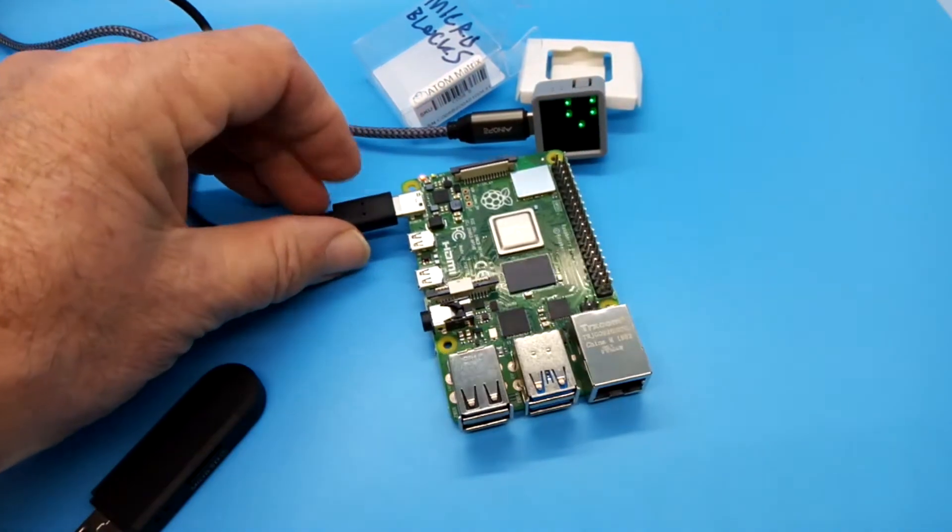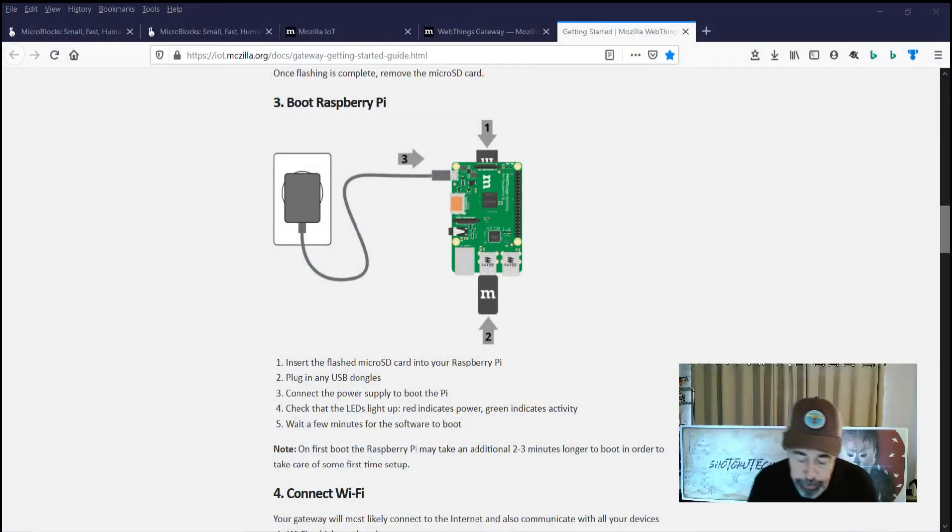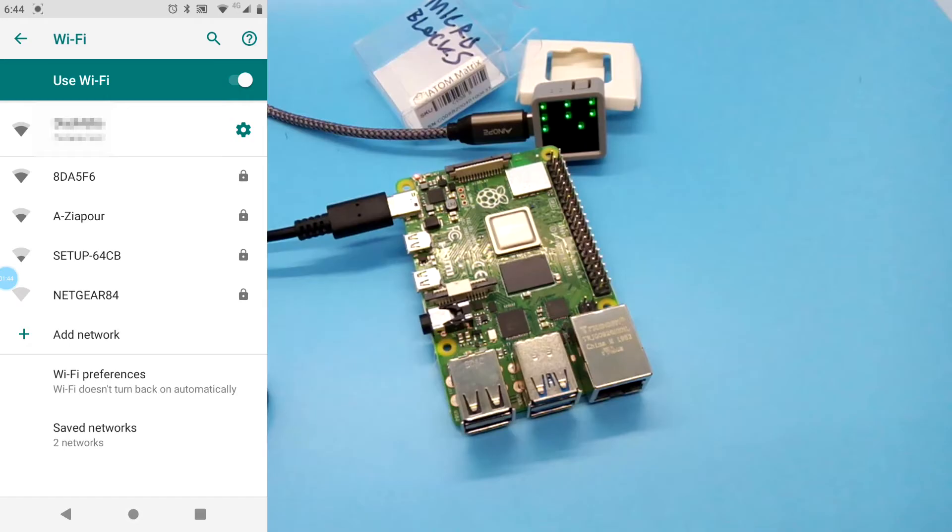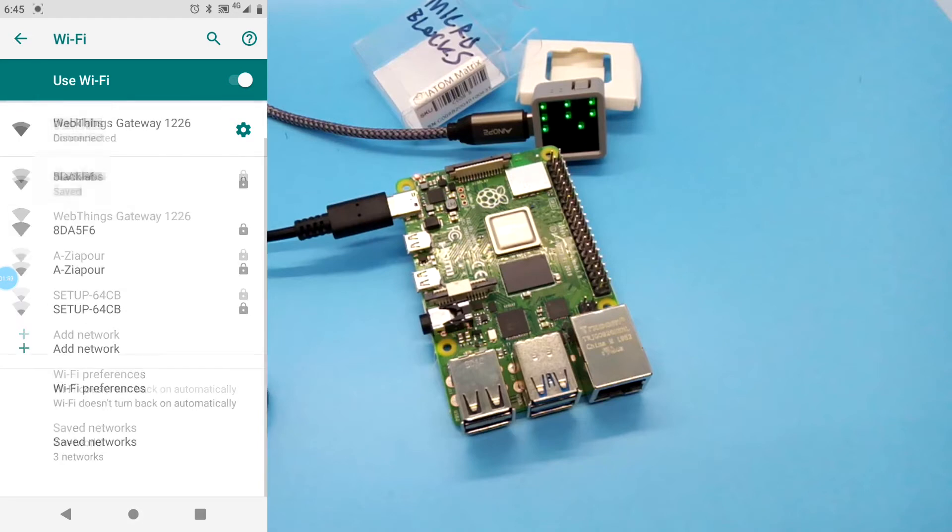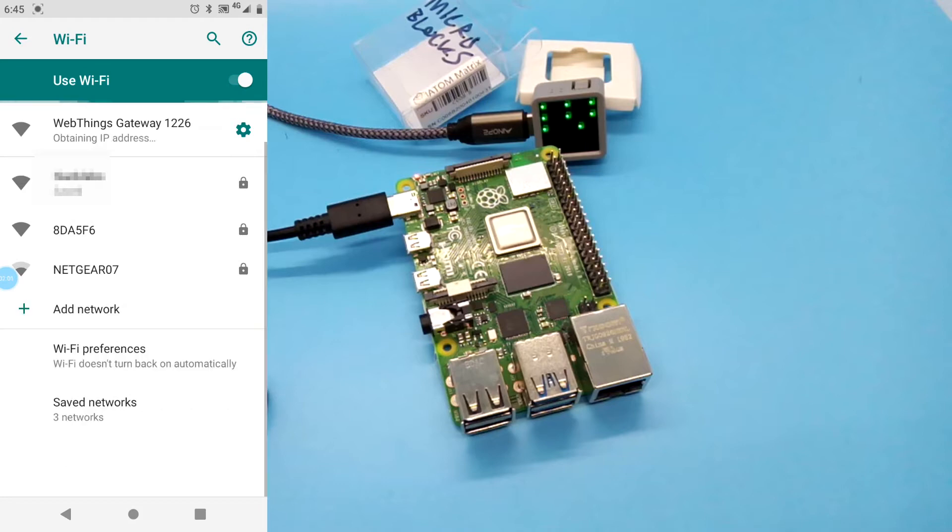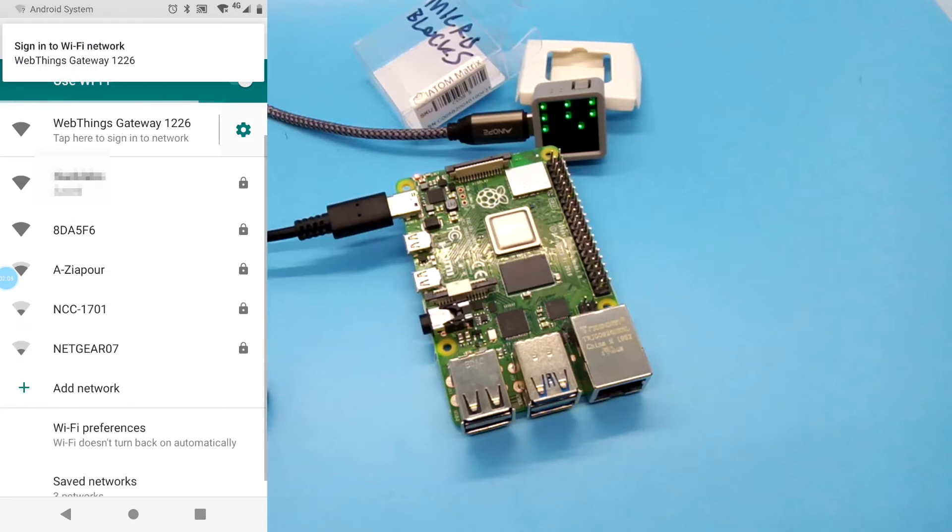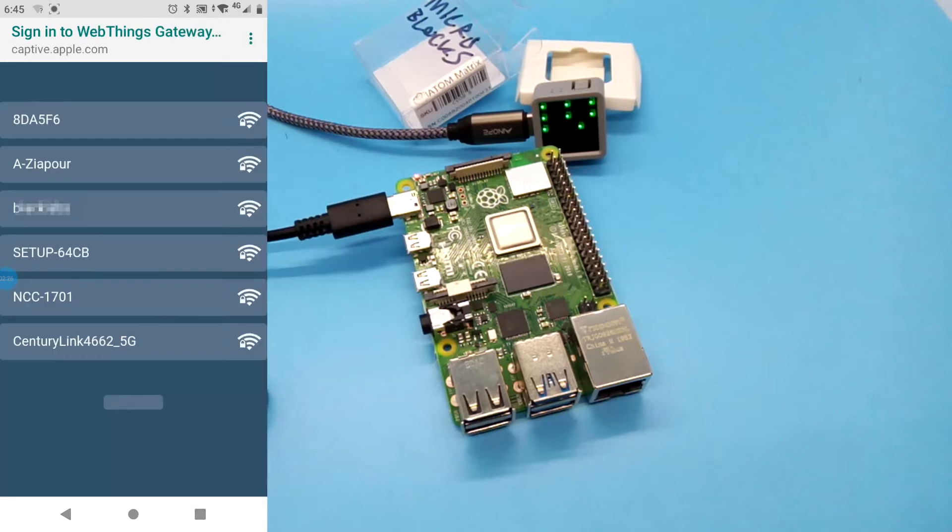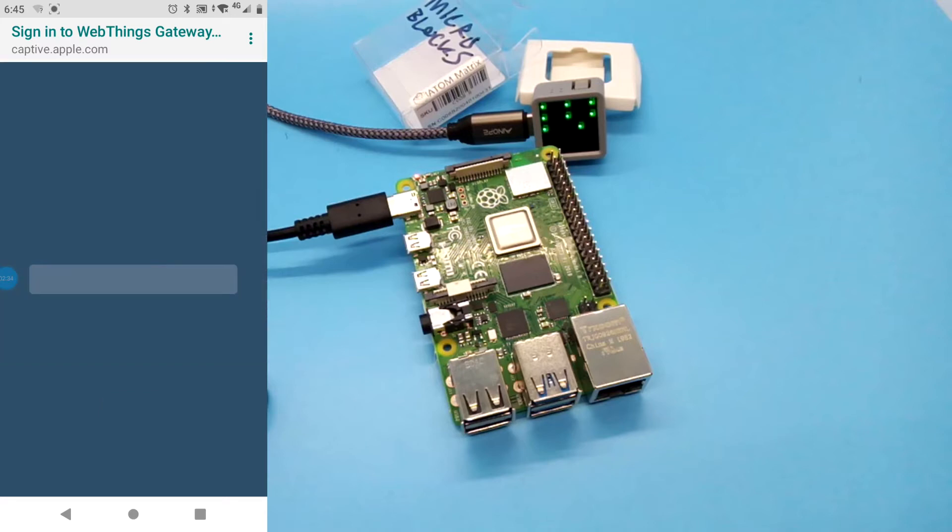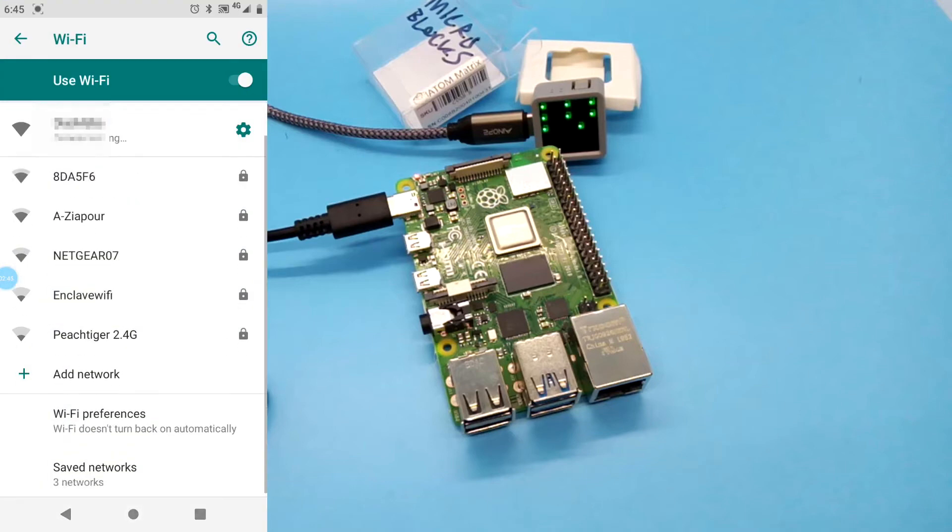So our next step is connecting Wi-Fi. So we're going to do that on our phone. WebThings Gateway just popped up. We're going to go ahead and connect to that. So I'm going to sign into the WebThings Gateway. So now we're going to connect to a Wi-Fi network. So I did try setting up the Wi-Fi while connected to the WebThings Gateway using my phone, but I never got the opportunity to put my password in and it would just kick me back out after a while.